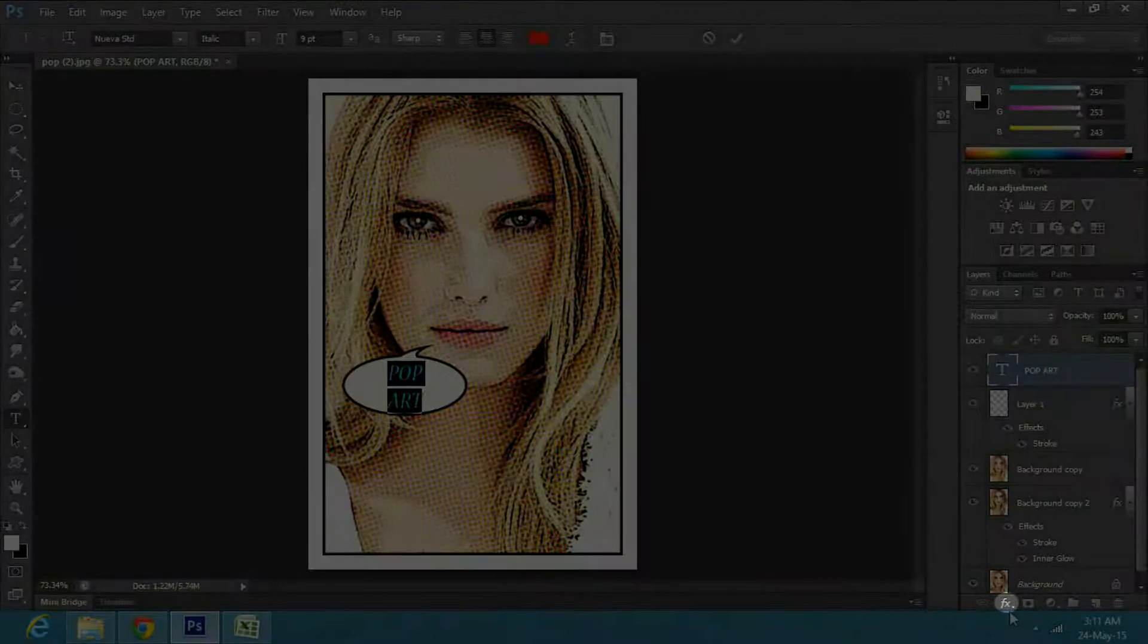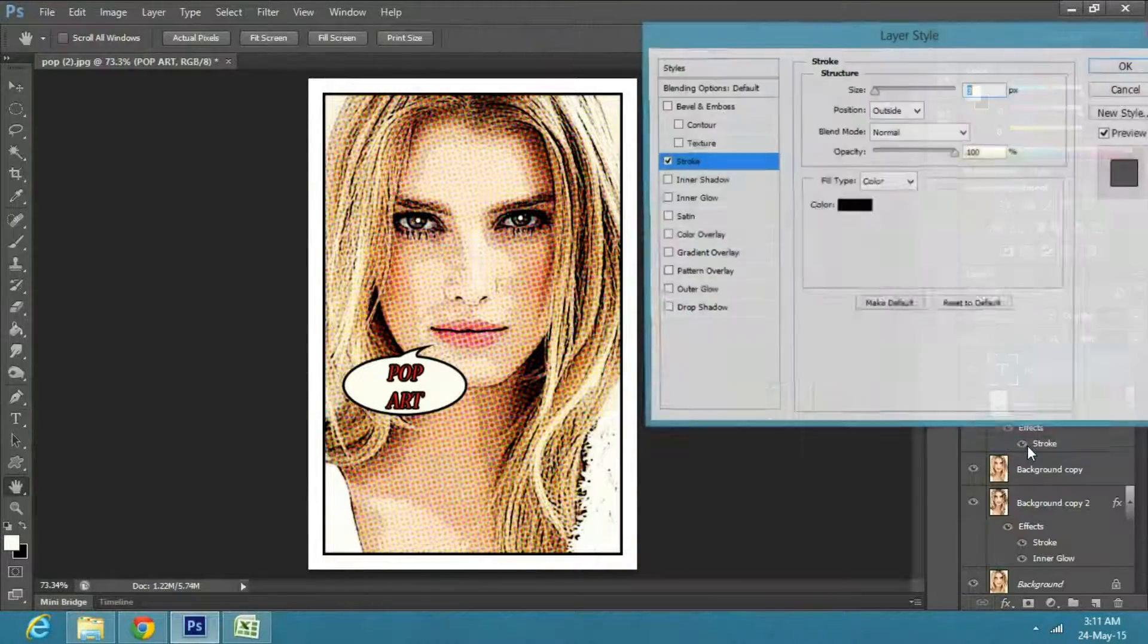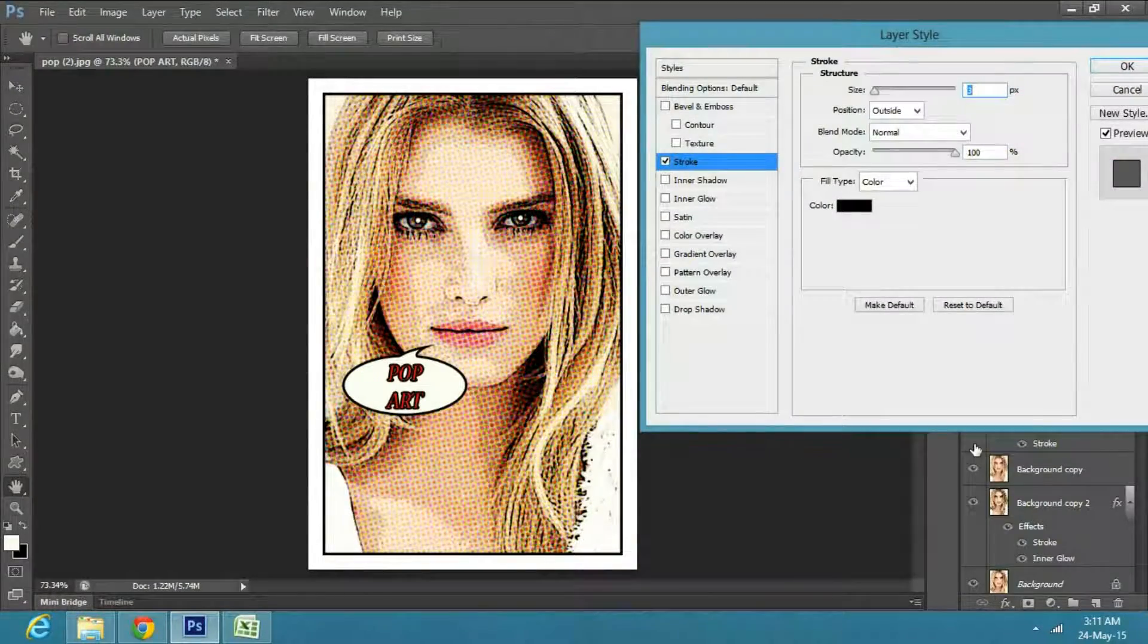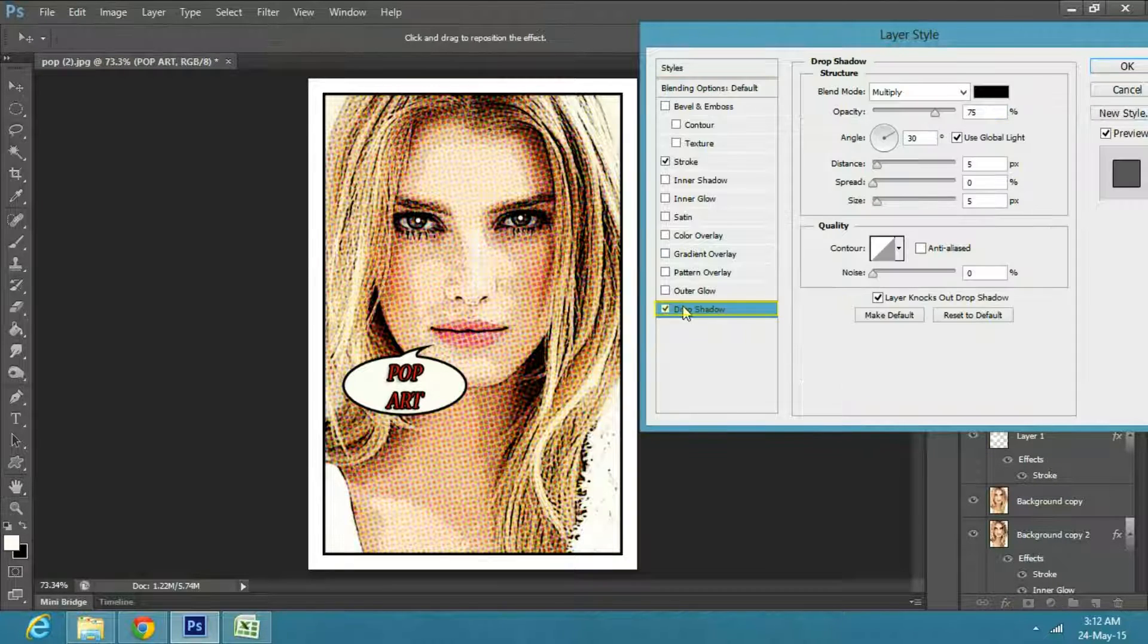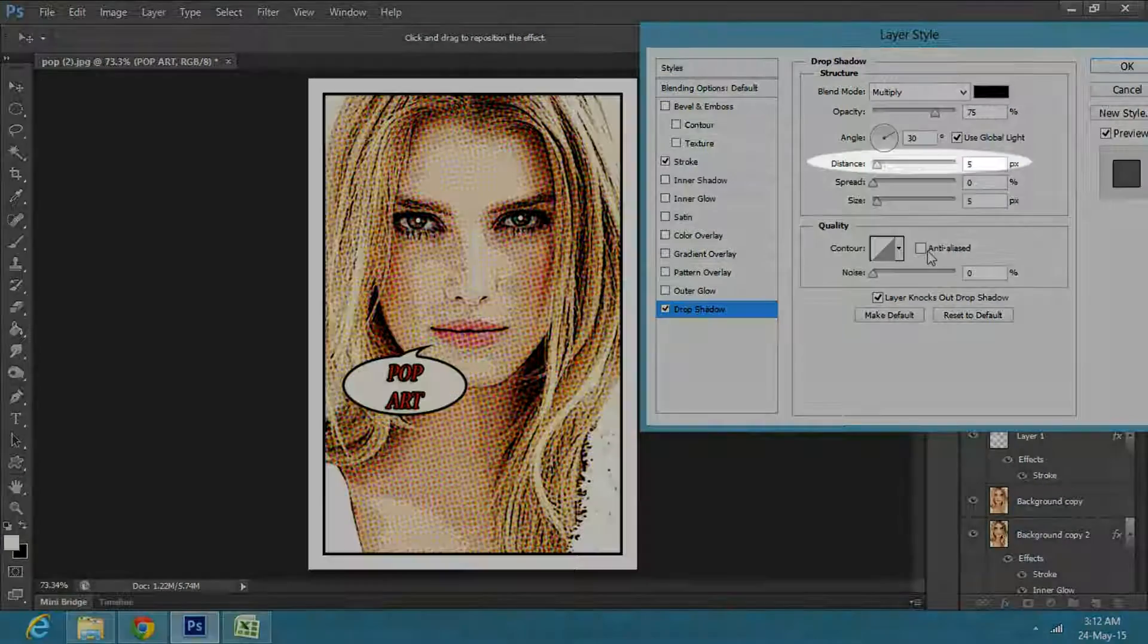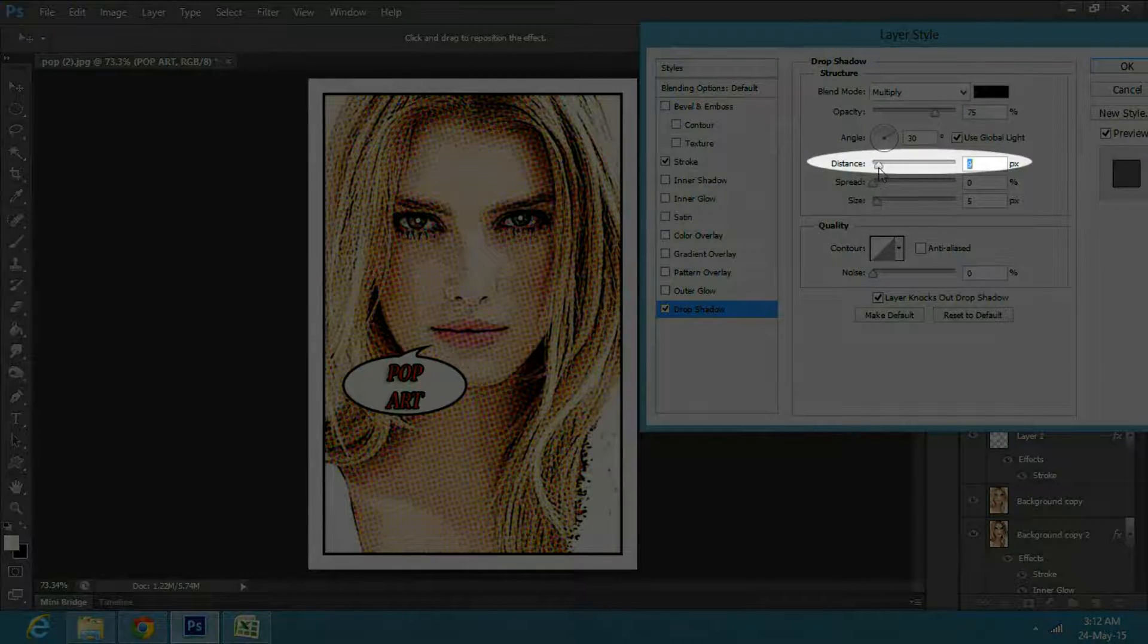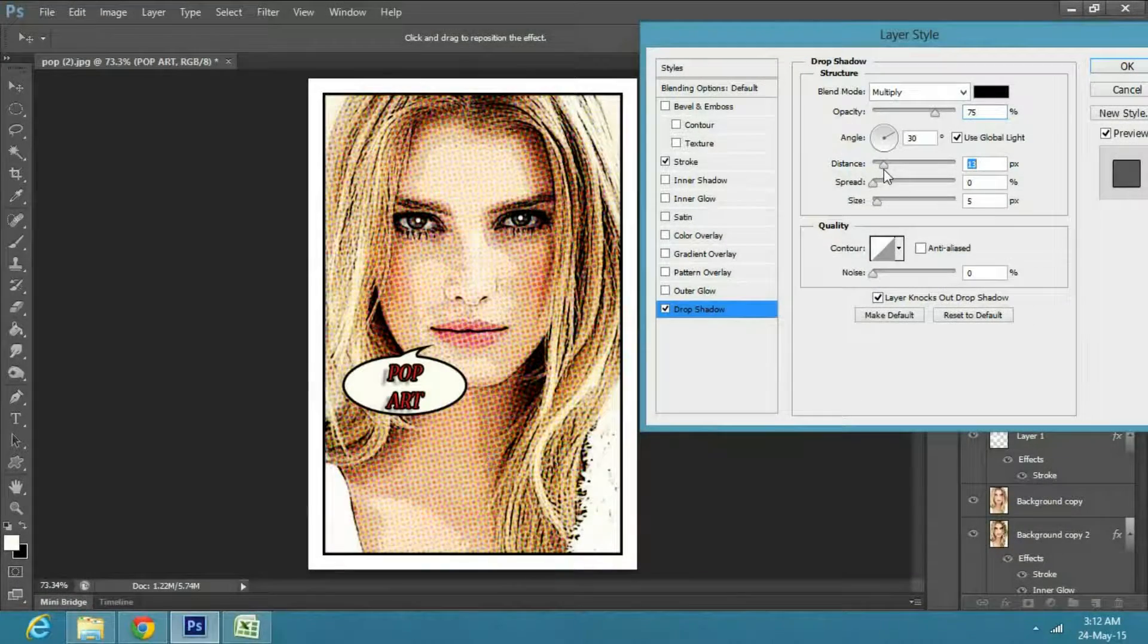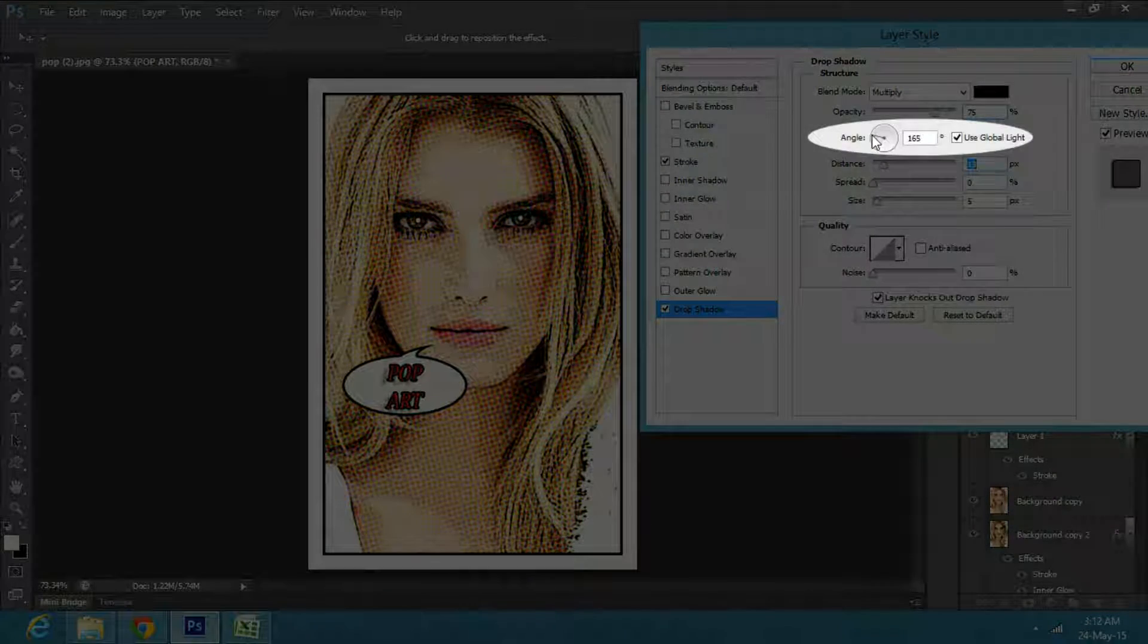Now click on the effects button below and select stroke. Then check on drop shadow. Keep the distance to 13 pixels and angle to 86 degrees, and press OK.